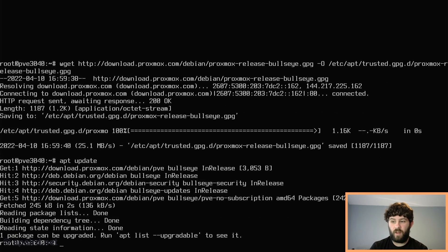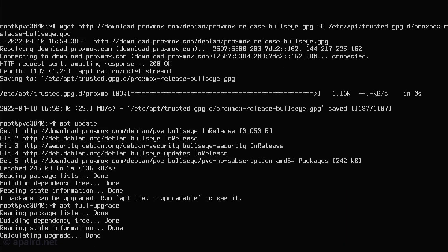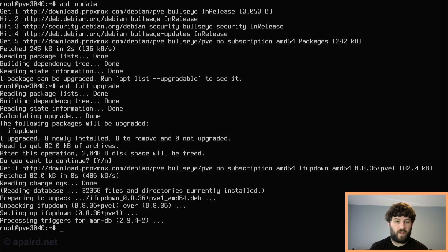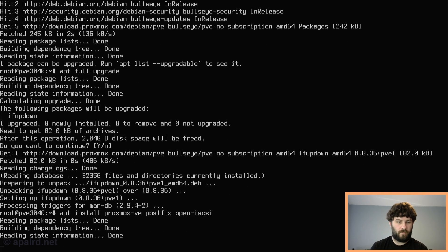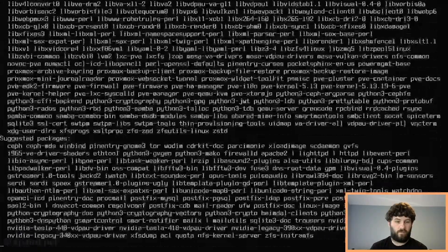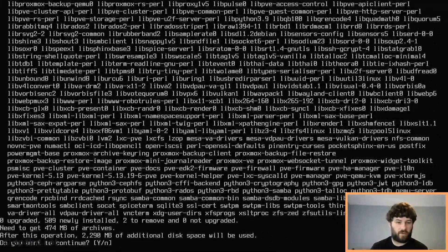We're going to do an apt full-upgrade just to make sure everything is up to date before we install Proxmox. Now we should be able to install Proxmox entirely from packages: apt install proxmox-ve. We also want two other packages: postfix and open-iscsi. Installing the proxmox-ve package should install the Proxmox kernel and all of their other changes — that's a lot of packages getting installed.